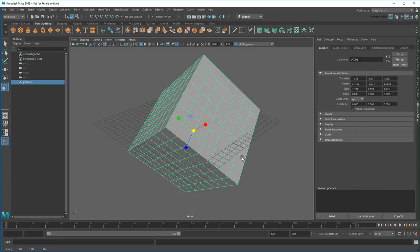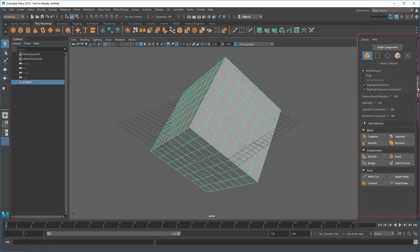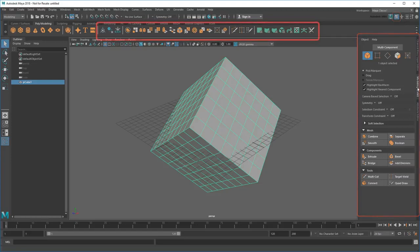Finally, you can add or remove complexity from a primitive using the tools in the Modeling Toolkit or Polymodeling Shelf.